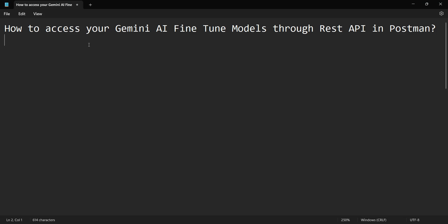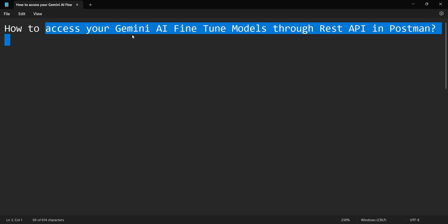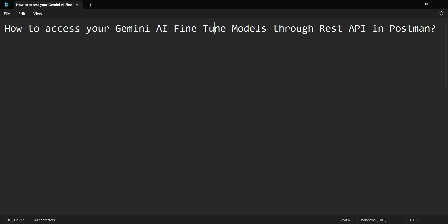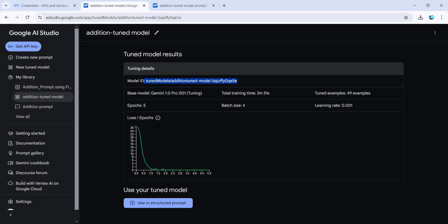Hey friends, welcome to my video. In this video we'll see how to access your Gemini AI fine-tuned models through REST API. First, let me show you the fine-tuned models which we created in one of the earlier videos.